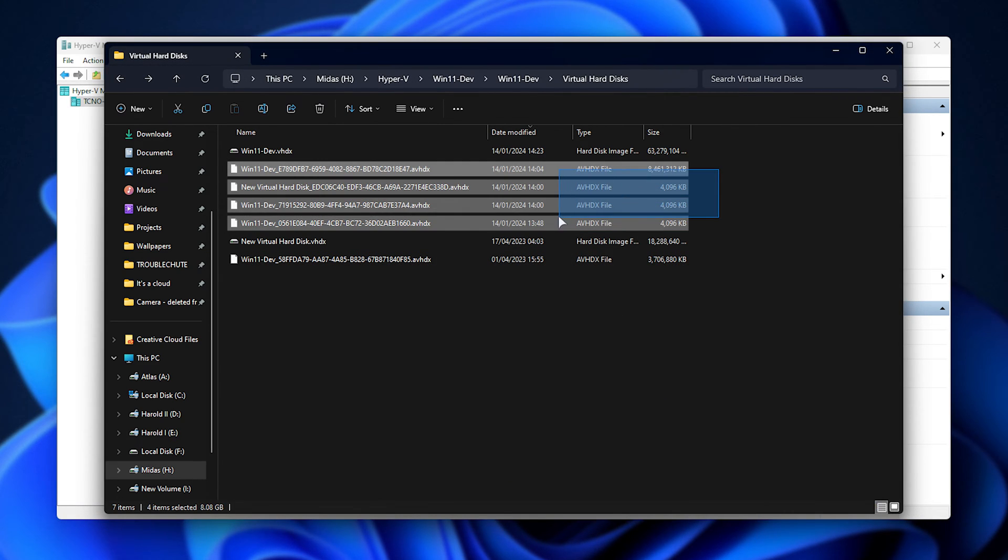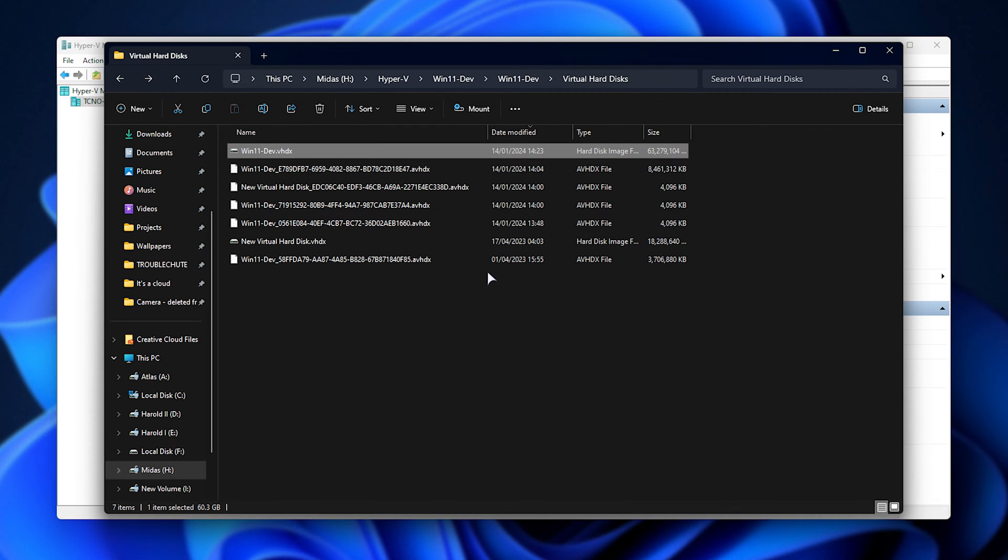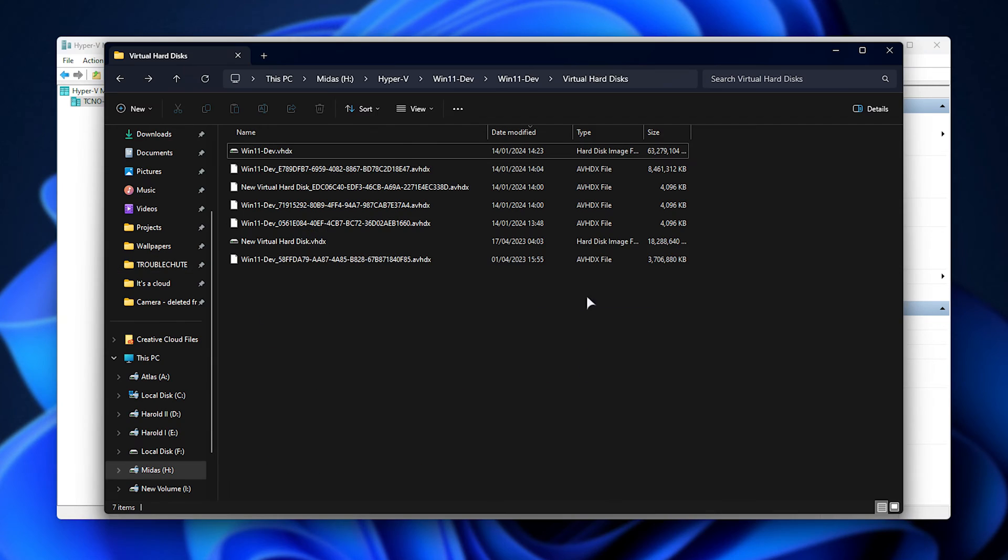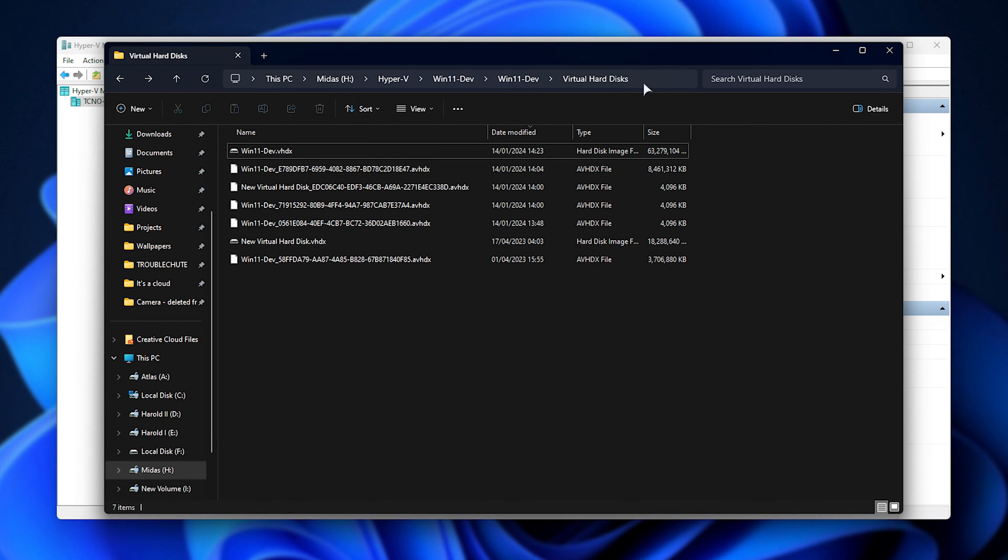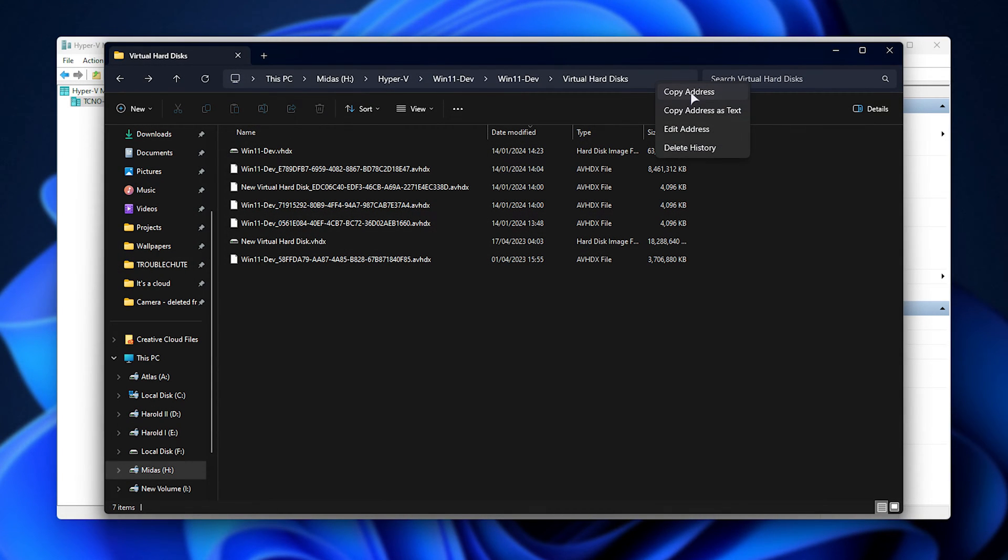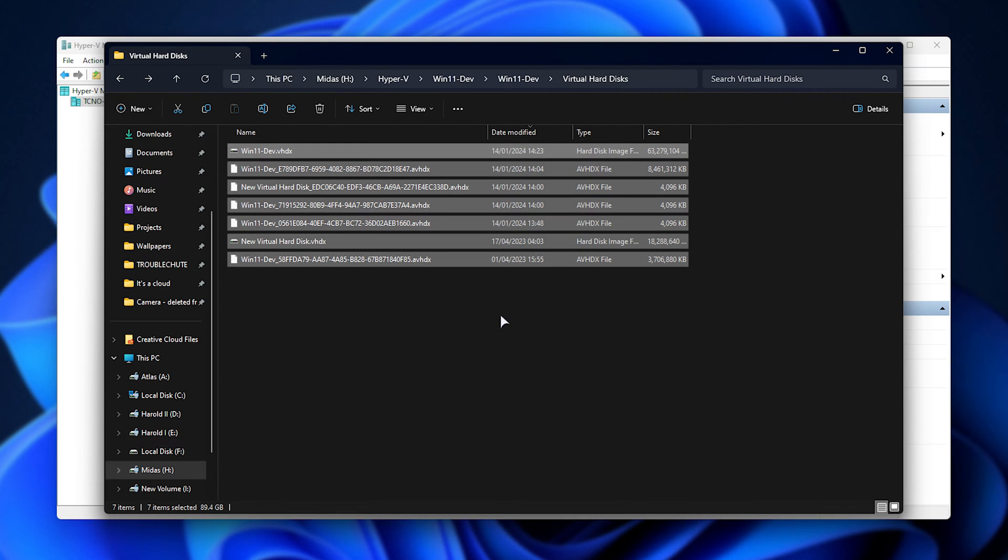We can actually merge these checkpoint files with our original drive and access the updated files without even needing to interact with Hyper-V itself. In order to do so, simply copy the path to where we are, so right-click and copy address once you've navigated to where your virtual drive is, and of course, all of the checkpoints.